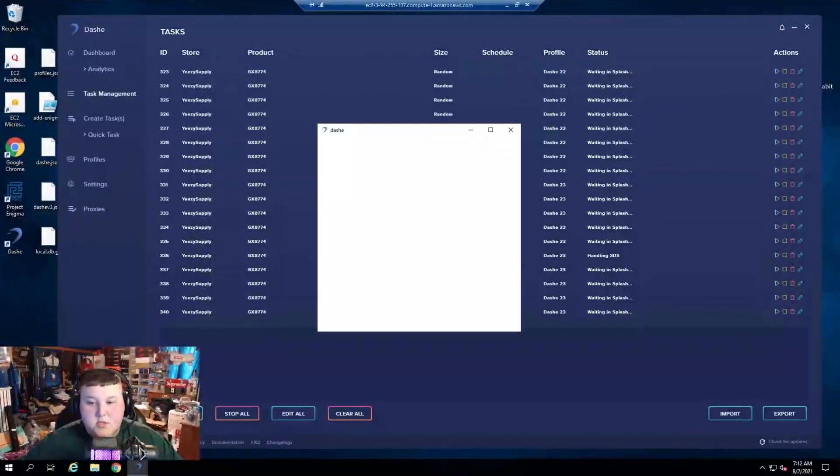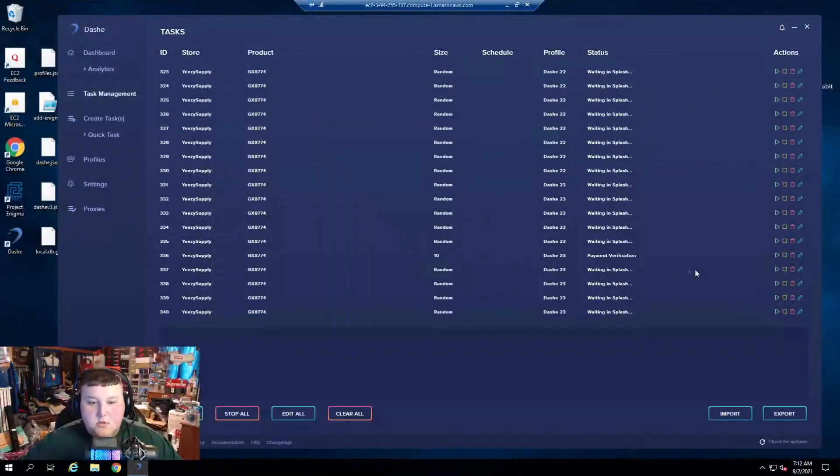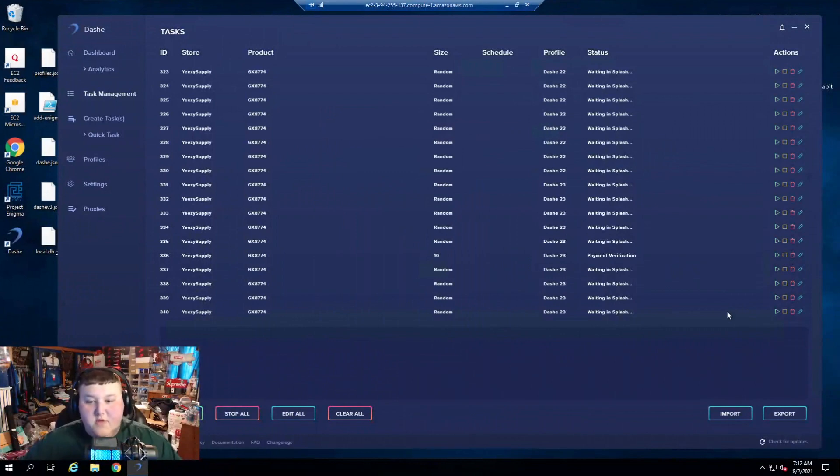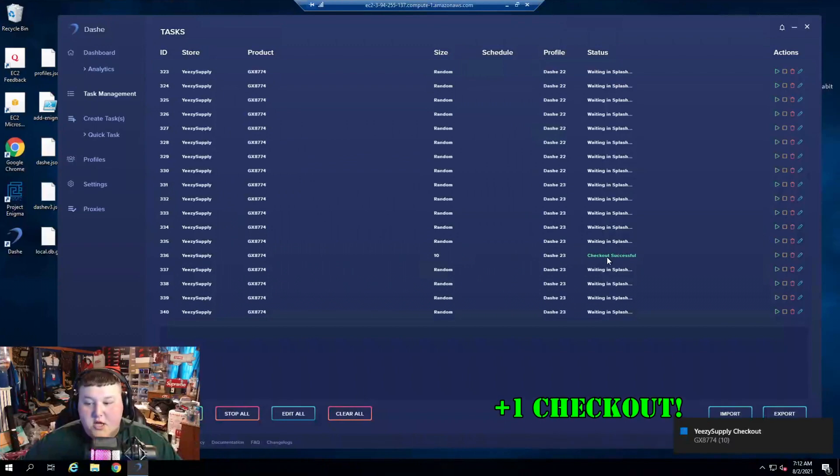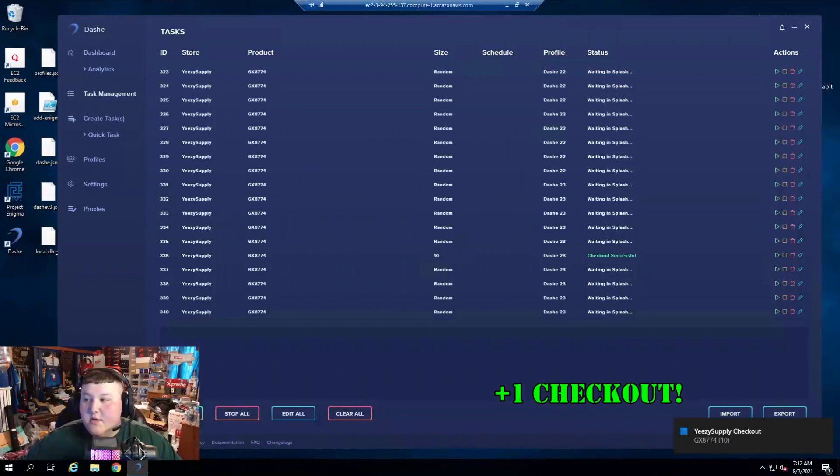Sending payment on Dashie? Payment verification, boys? Yeah, checkout success, baby.